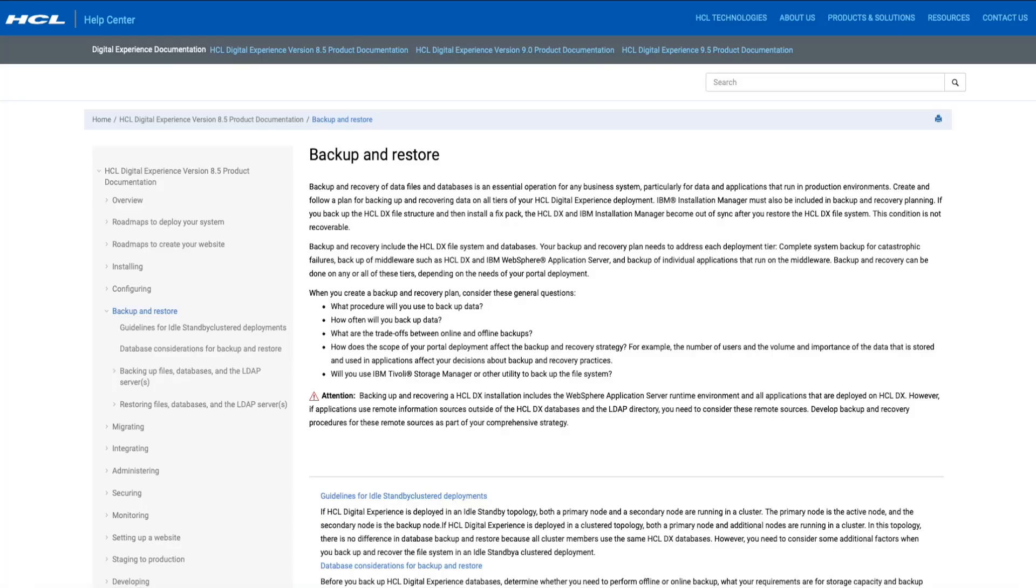Today we're going to talk about how to properly backup your portal environment. Having a well-defined backup procedure is critical, and we strongly recommend that you regularly backup your portal environment. It is especially important to take a backup before making significant configuration changes,